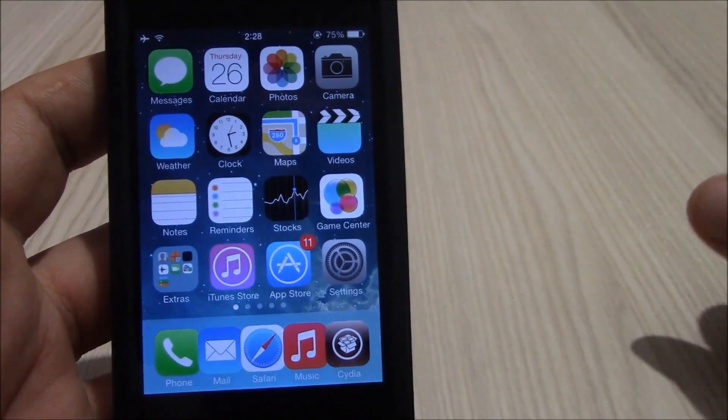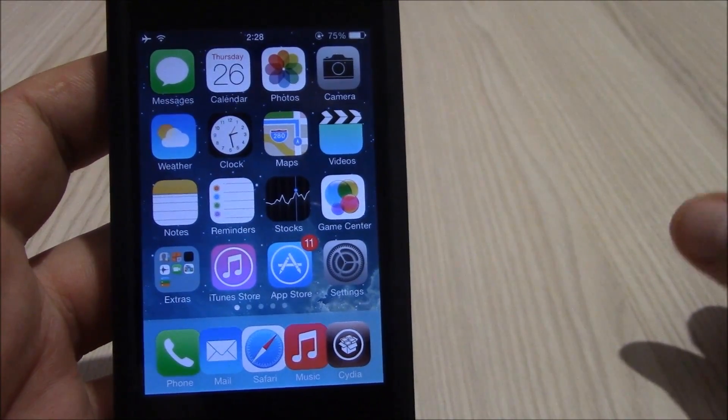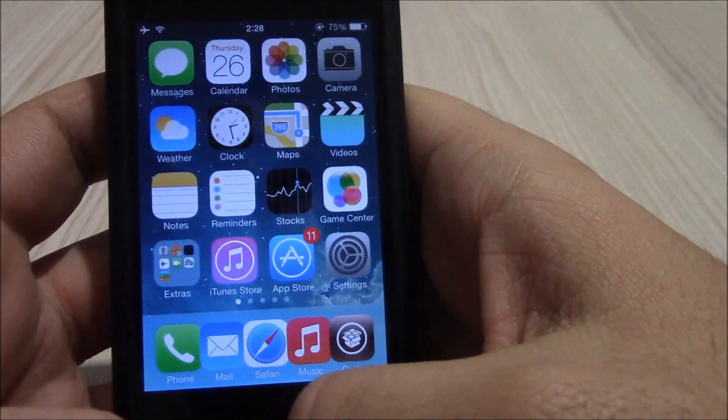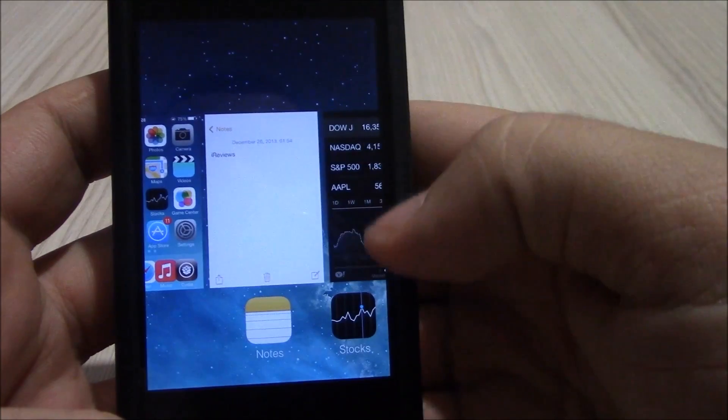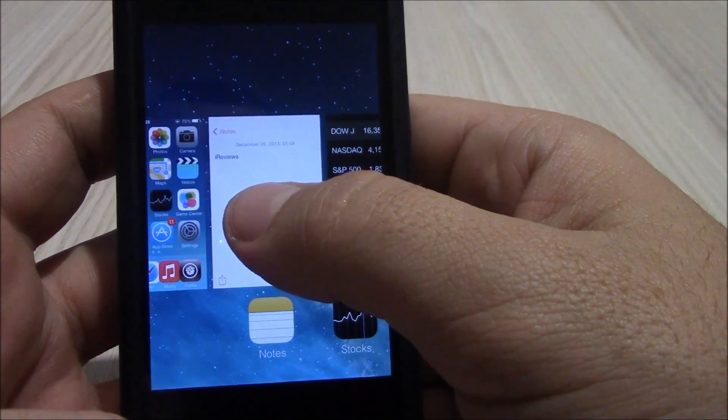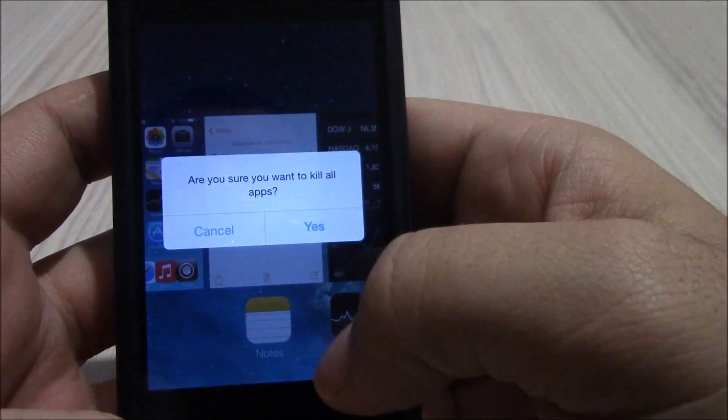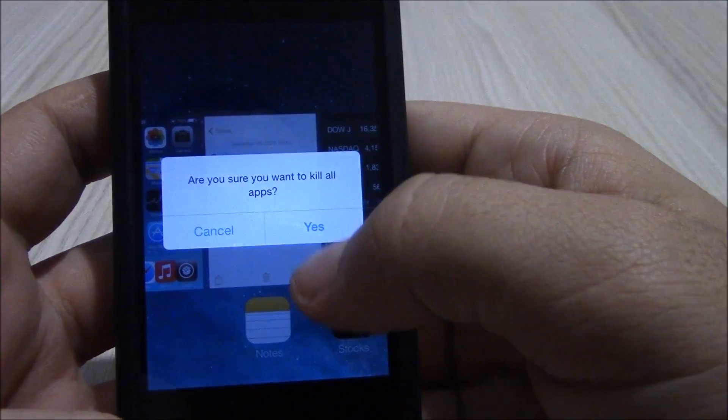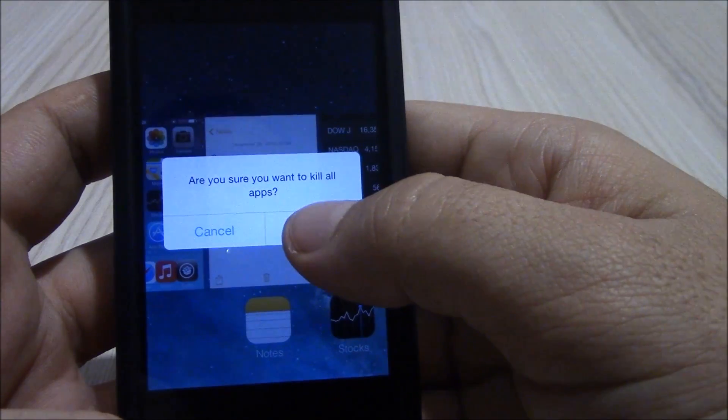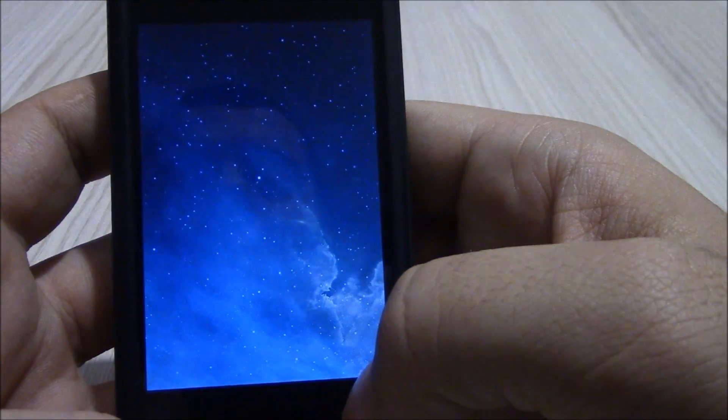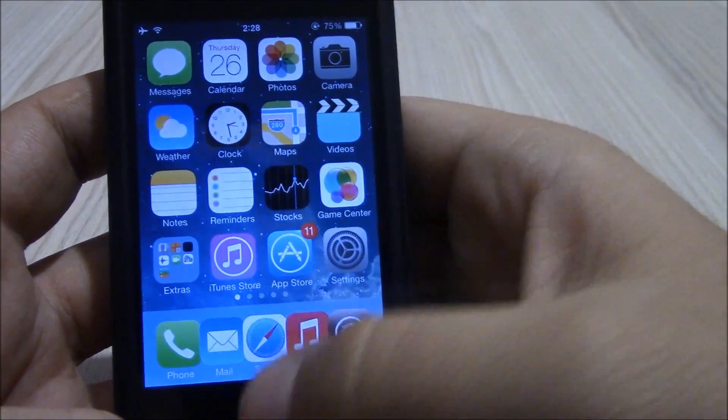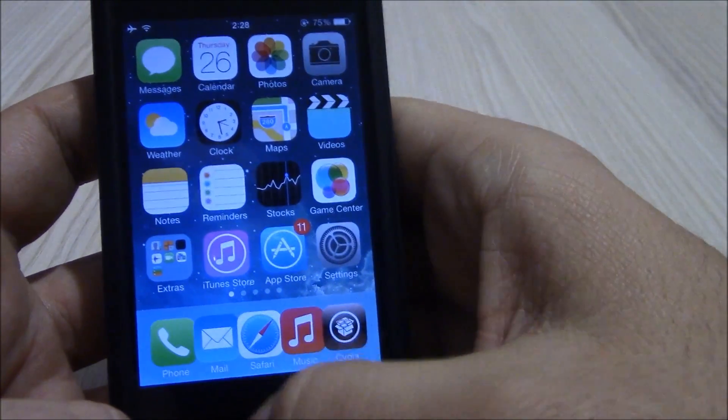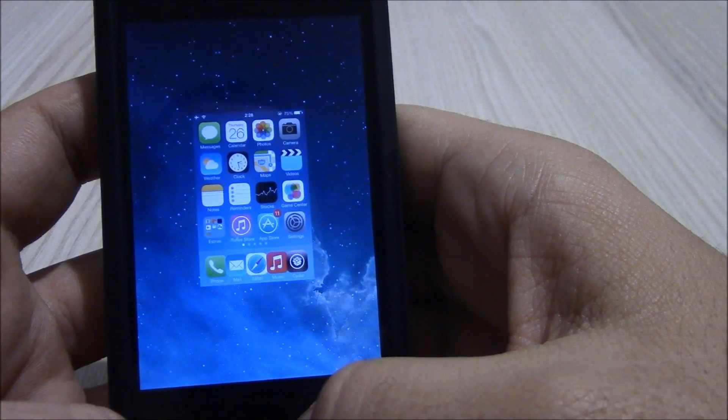Our next tweak is Purge. Purge allows you to close all the apps just by tapping one of them and then it gives you an option to cancel it or hit yes. And as you see, all apps are closed at once.